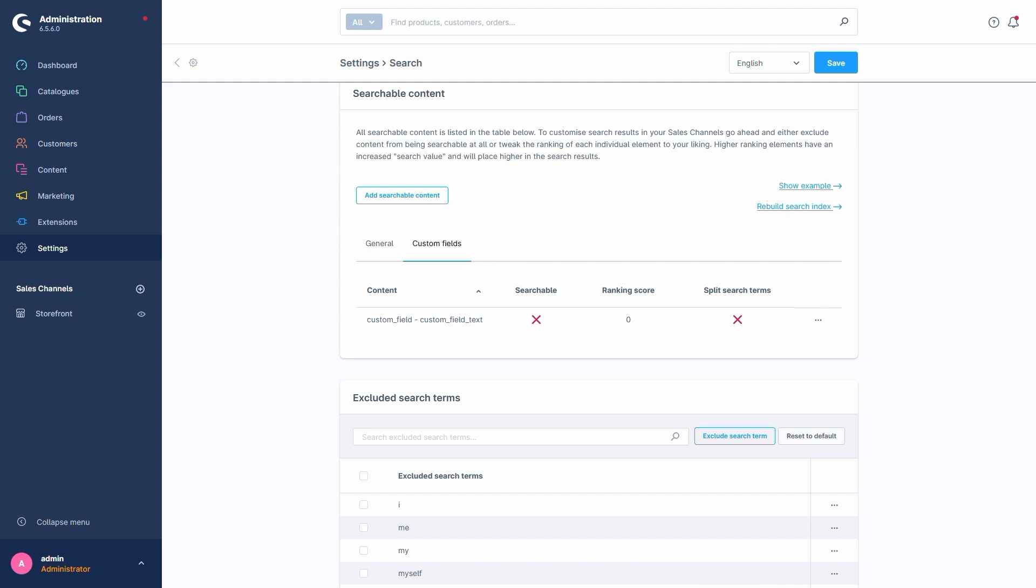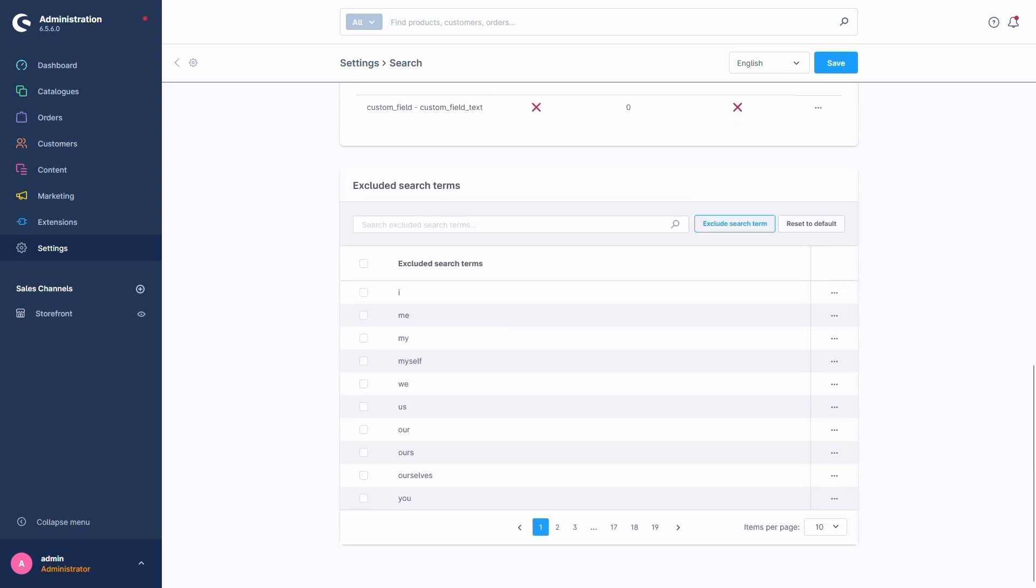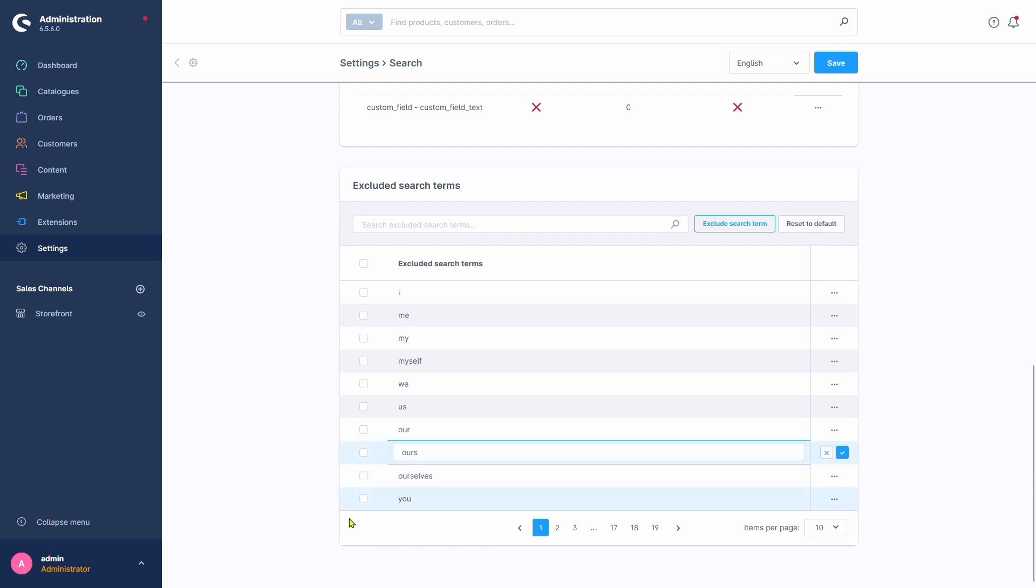The last section is Excluded Search Terms. The terms we have or add here are omitted from our query when a search is started. For example, if I was to search for jeans ours, the query would be filtered and the search would only be performed for the term jeans.